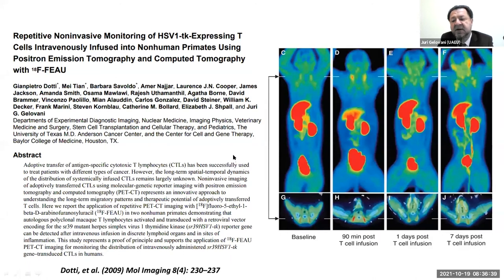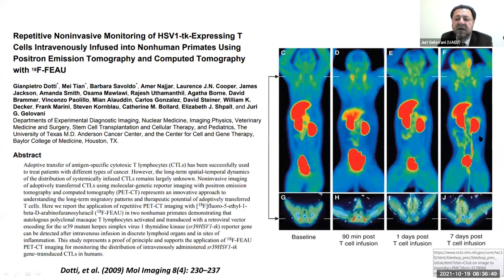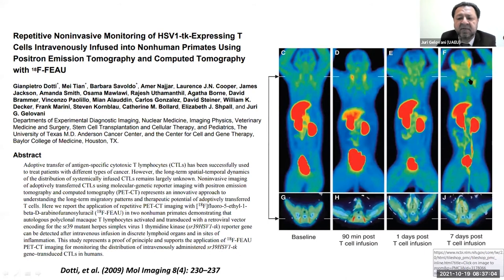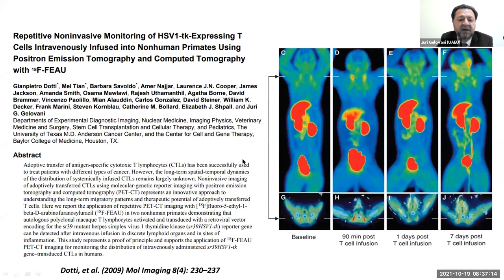In two of these animals studied, we also performed a seven-day study after T cell injection and visualized localization in axillary lymph nodes and the area of the parotid gland, where a nonspecific inflammatory process was going on. This was quite revealing, indicating we could probably translate these results into the clinic in humans.